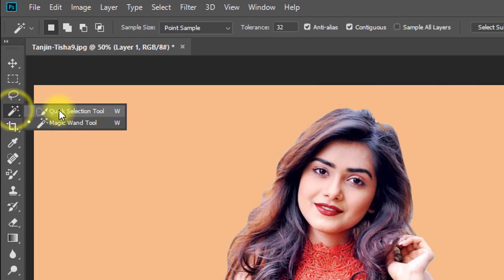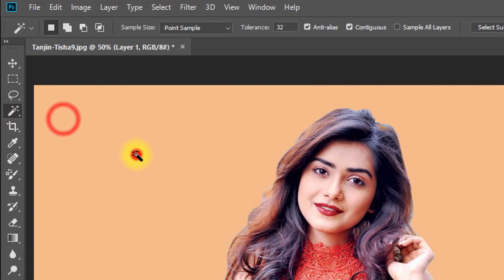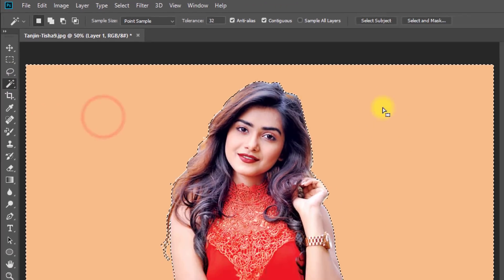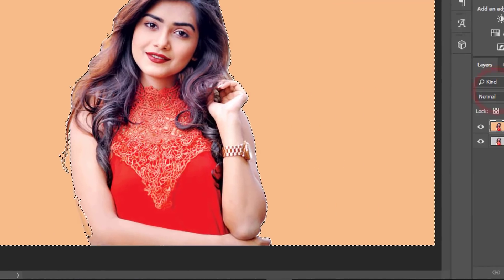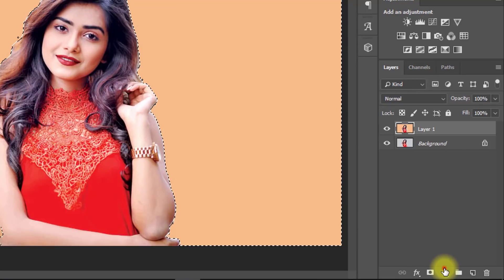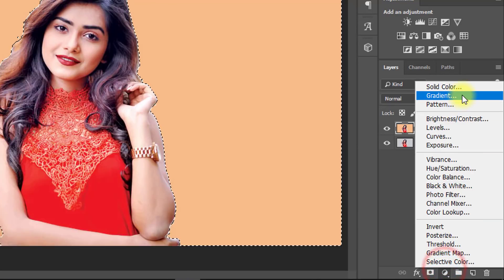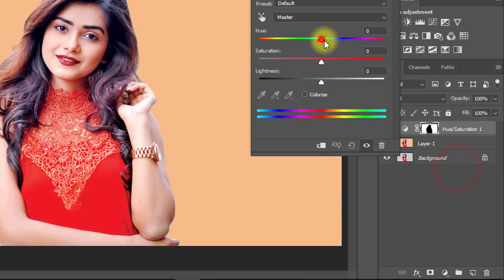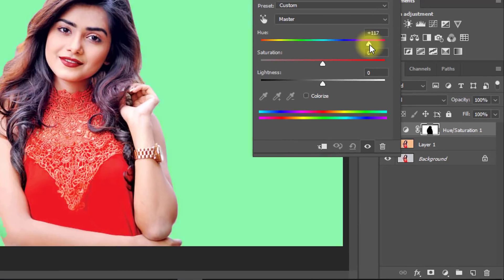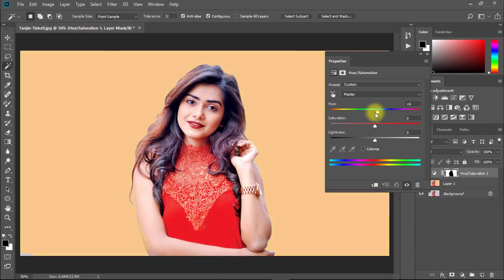Now select the Magic Wand tool and click on your background to select it. Then select Hue and Saturation. Now you can choose any background color you want.